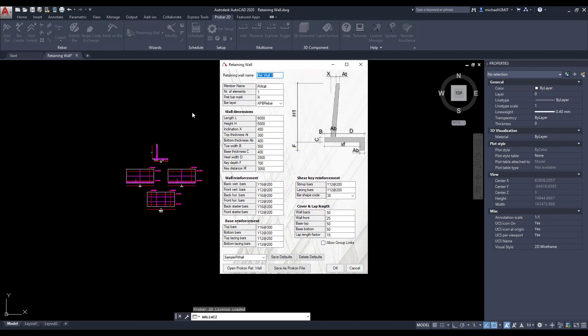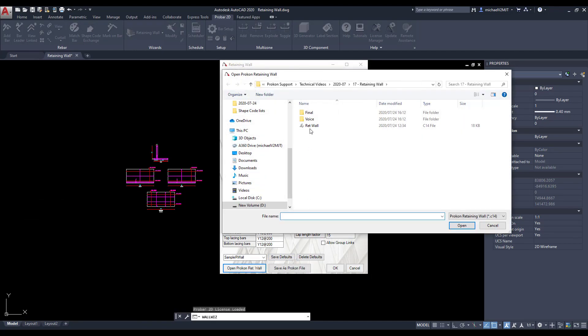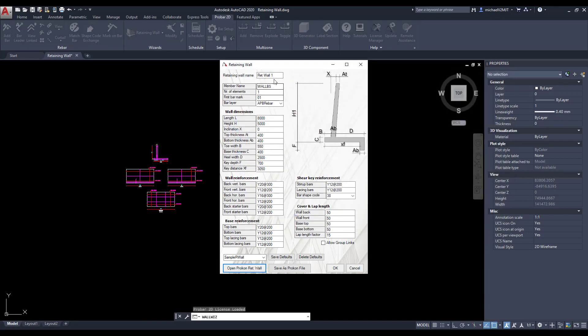In the Retaining Wall Wizard, you can also load an existing Retaining Wall design file, specify a wall and member name, and once again add it to AutoCAD's model space.